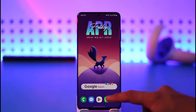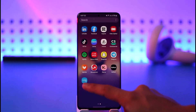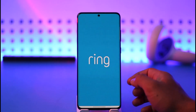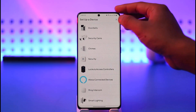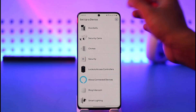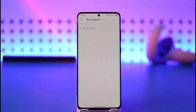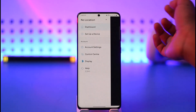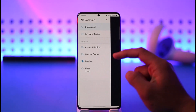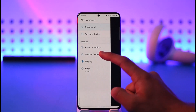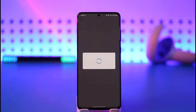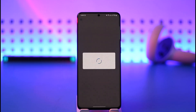To enable notifications on the Ring app, first open the Ring app. Once you launch it, you'll come to a page that allows you to set up a device — cross that out for now. Then tap the three lines icon, and you'll find the option called Control Center. Tap on Control Center.